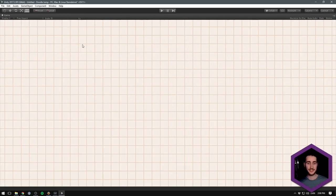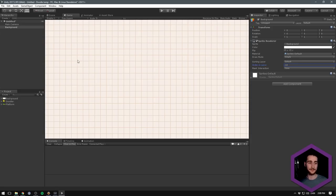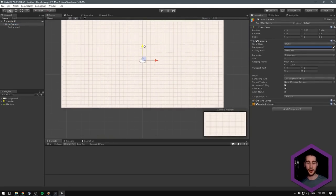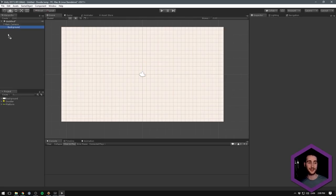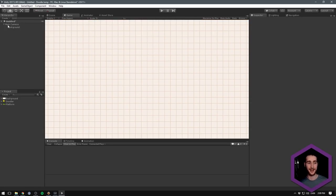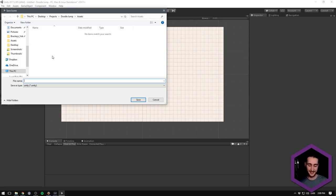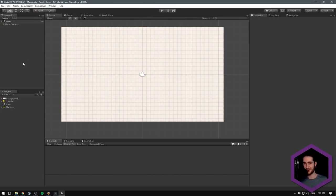Let's drag the background into the hierarchy. Now we should see that even when we maximize our game view, everything is filled by this background. Let's also go and change the order in layer to something like negative 10 to make sure it will always be layered underneath any other sprites. Finally, we can take our background and drag it under our main camera — this means that when we move the main camera up, our background will follow along with it, so we won't reveal whatever is behind the background. Let's save the scene as 'main'.